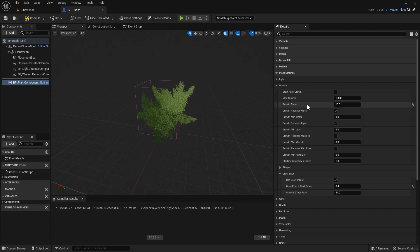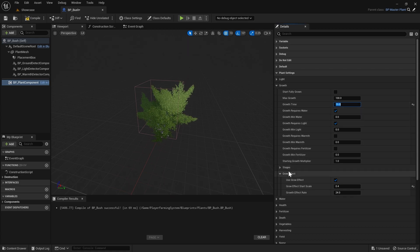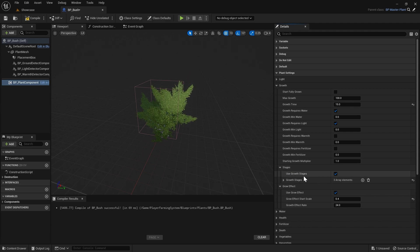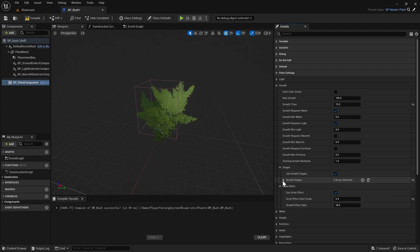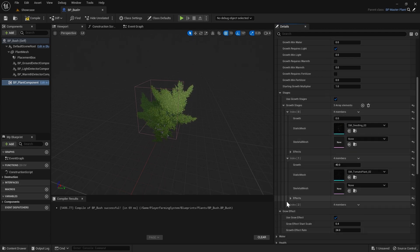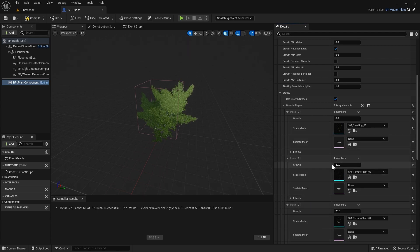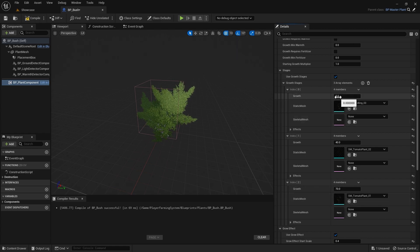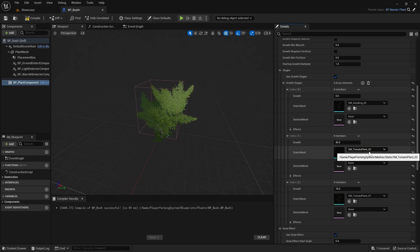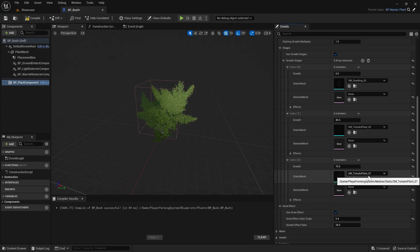One of the main settings you'll want to change is the growth time — by default it's set to 15 seconds, which is quite short and just for demonstration purposes. Next we've got the stages category. Growth stages allow you to change the plant's mesh depending on how far through its growth it is. Currently it's set to true because we duplicated the tomato plant. Opening up the growth stages you'll see different meshes set, and the growth value determines when those meshes are used — at zero growth we use the seedling mesh, at 40 growth we switch to tomato plant two, and at 70 growth we switch to tomato plant one.